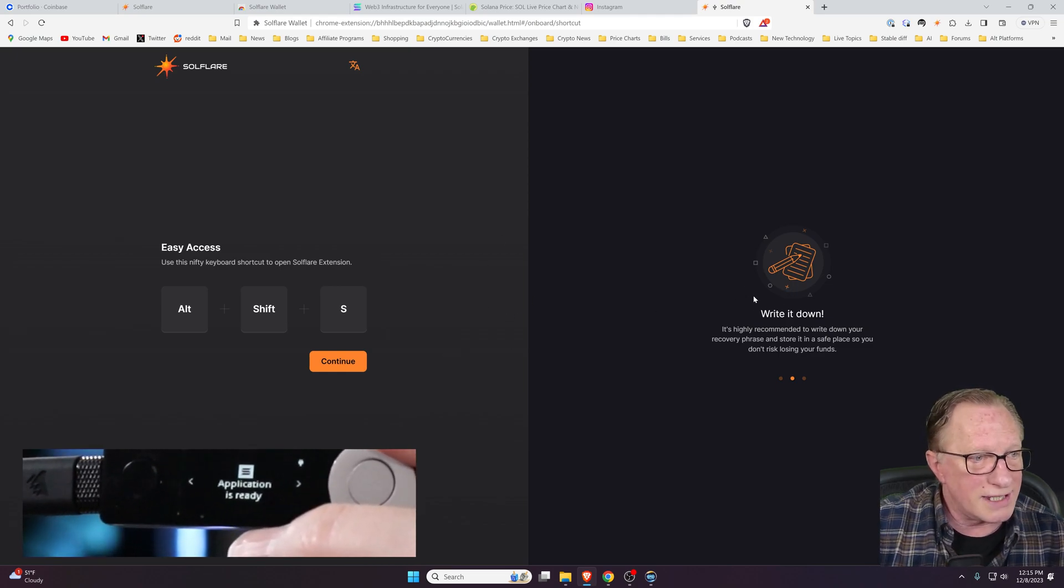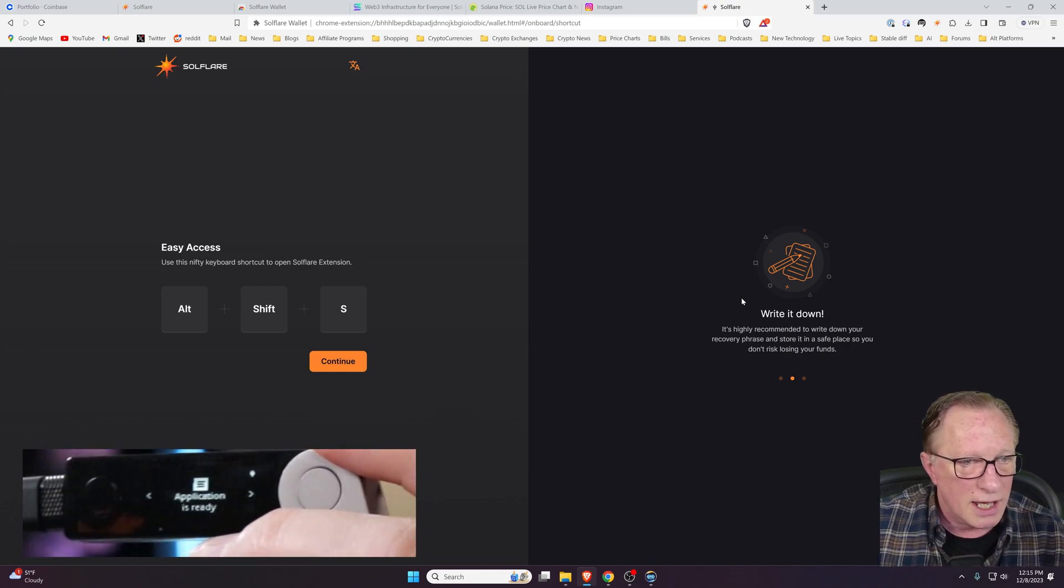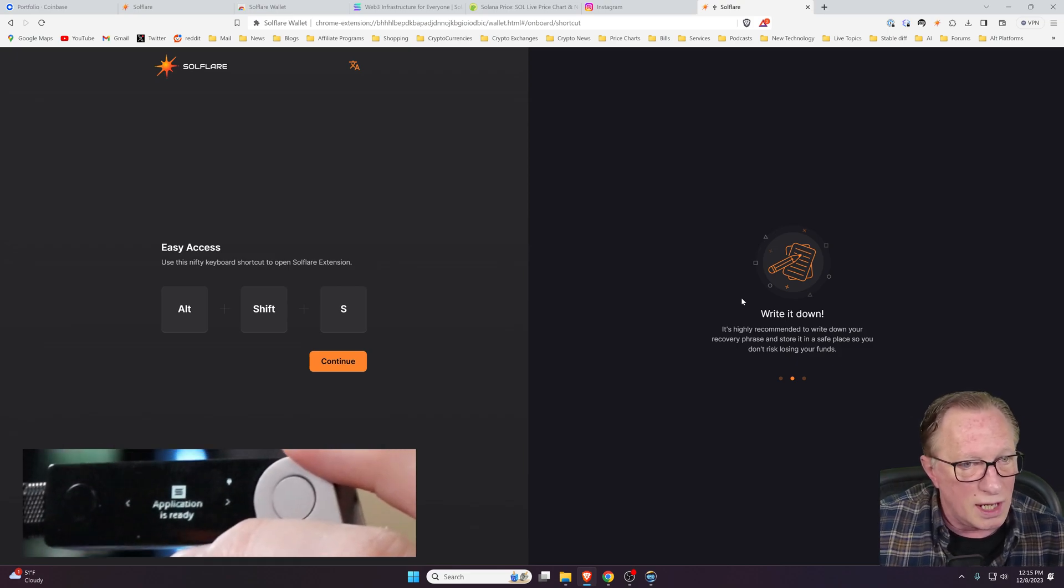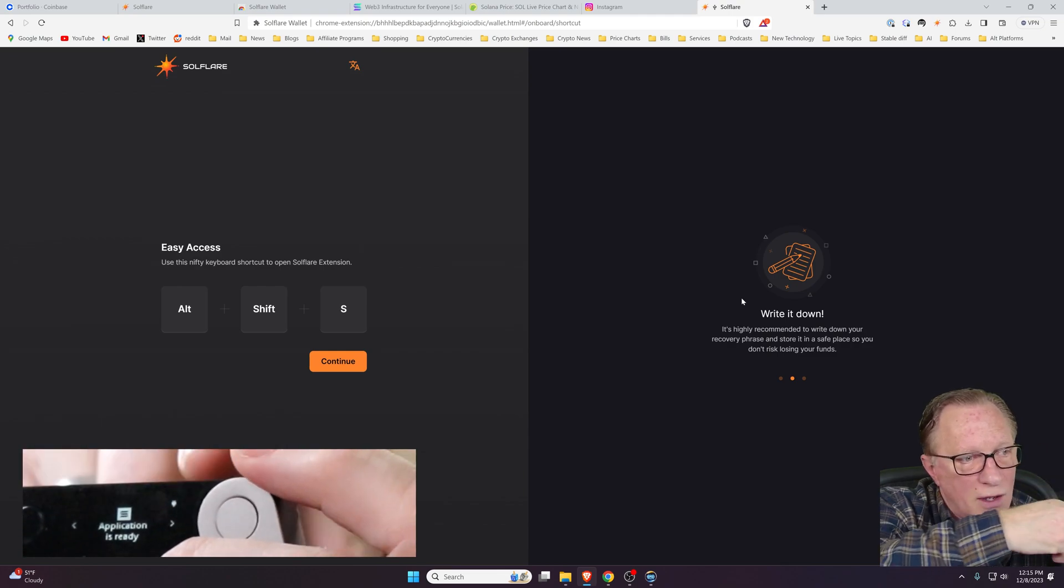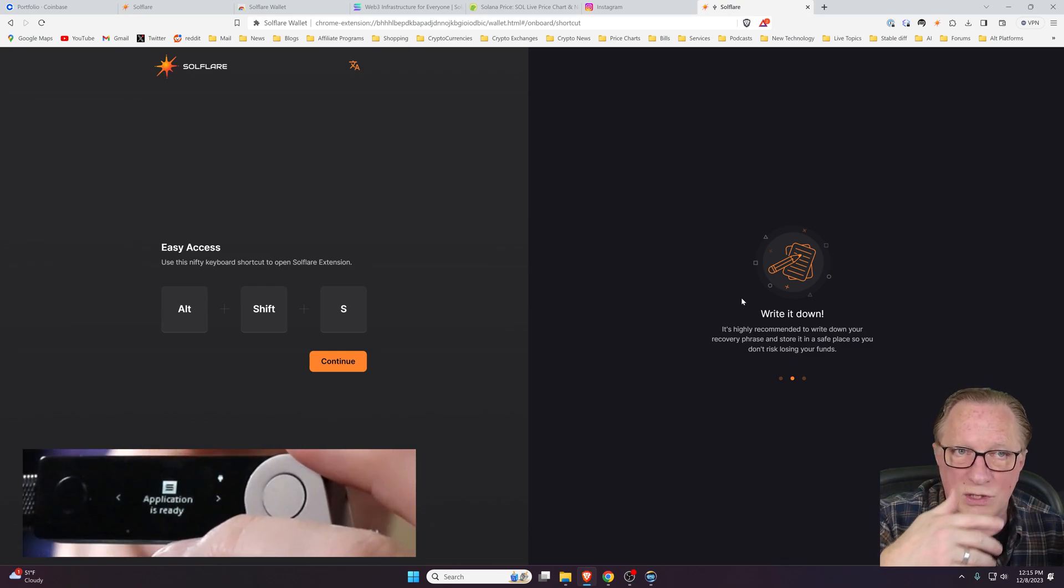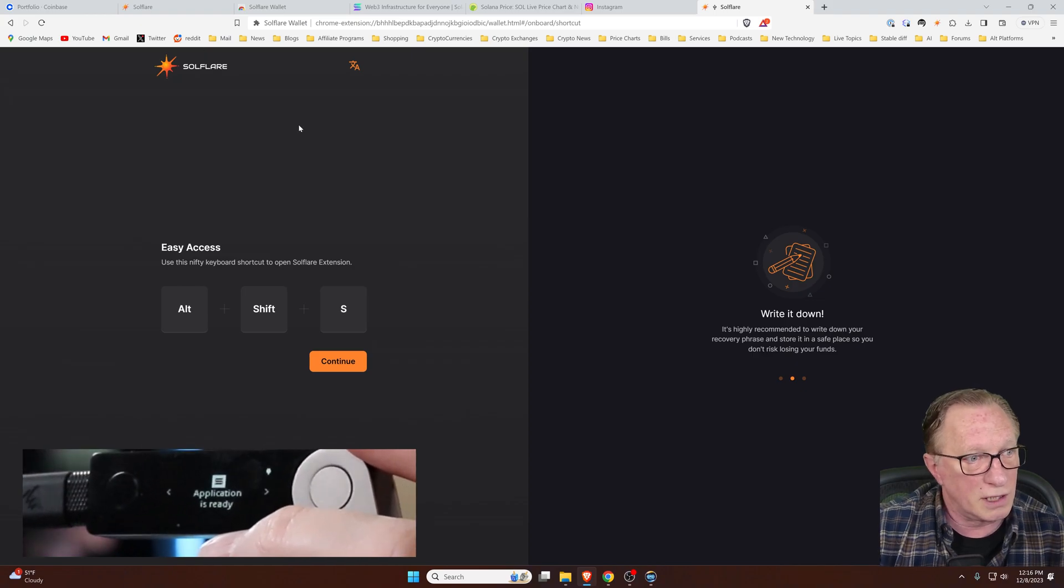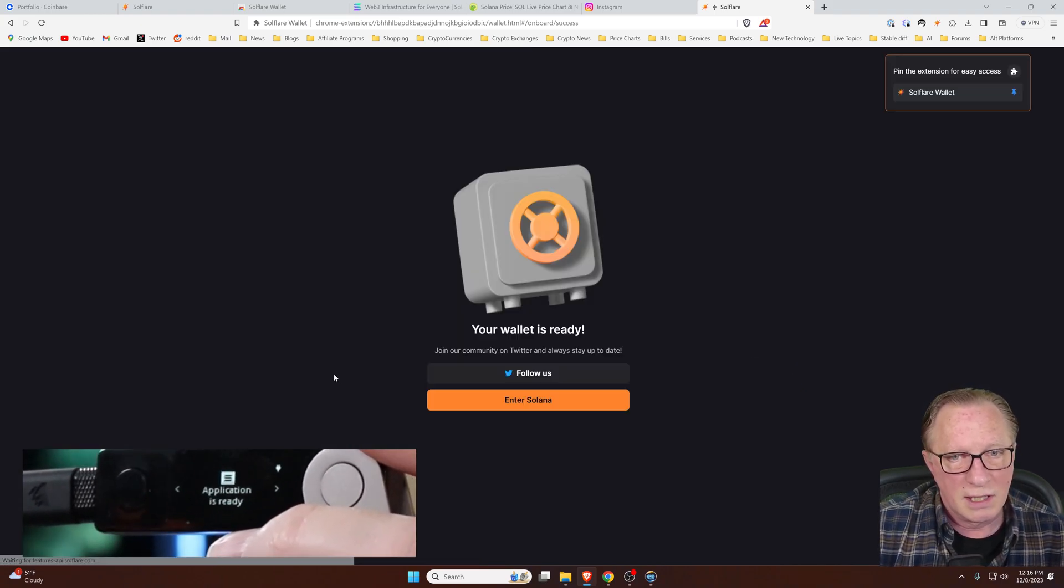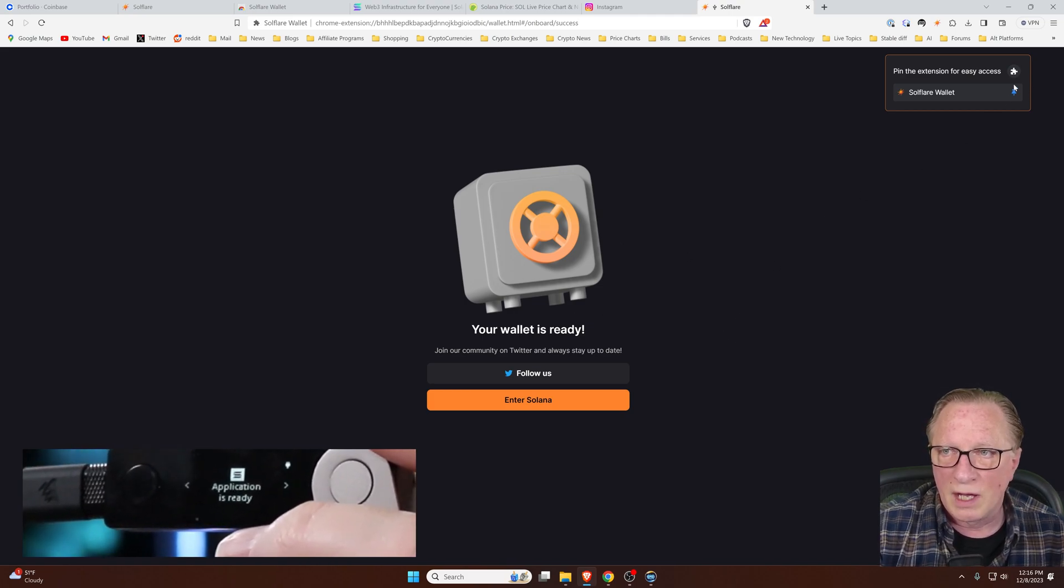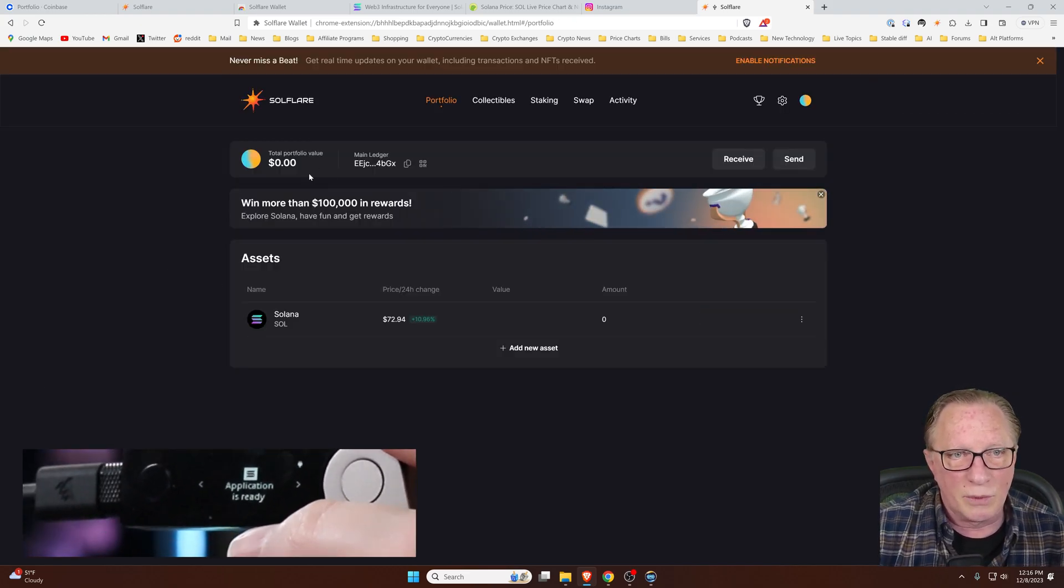You don't need to write down a seed phrase when you do it this way. The seed phrase for your device is what you'll use if something happens to this wallet. If something happens on the computer or the browser, then all you have to do is reconnect the device. If something happens to the device, then you'll restore using your Ledger seed phrase. So you're not going to need a seed phrase for the Solflare wallet because we're using our hardware device. We'll click Continue here. It tells us the wallet is ready.